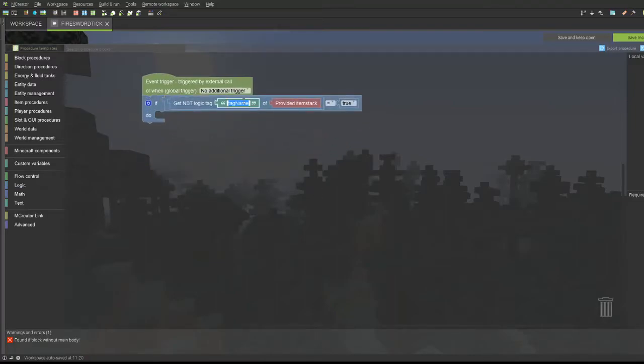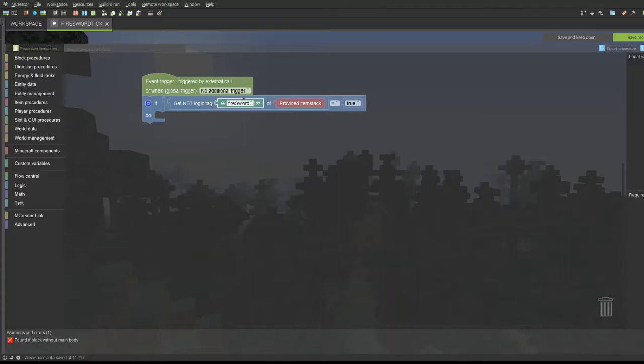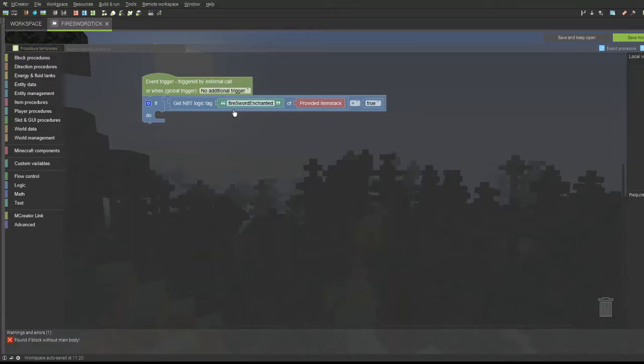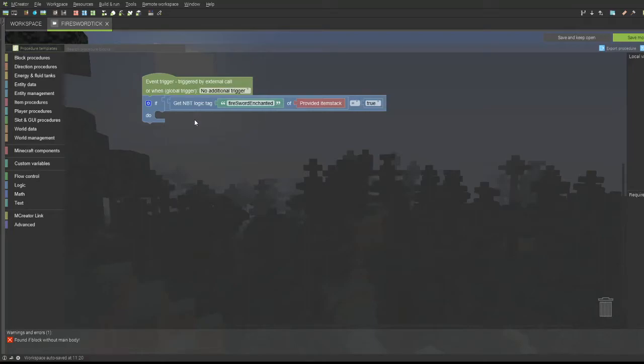We'll be naming this whatever we want to. I'm calling this Fire Sword Enchanted. This is going to be our NBT tag that's actually going to make it so that it will not automatically duplicate, as well as we cannot get infinite experience with a grindstone. Because if we make it so that it's testing if there's the enchantment already on it and we use a grindstone, we can get infinite XP that way, and that could break the mod.